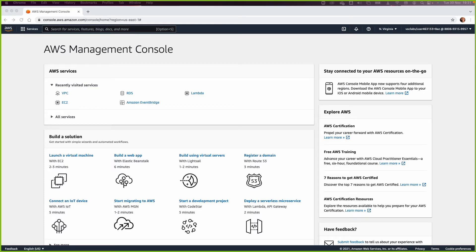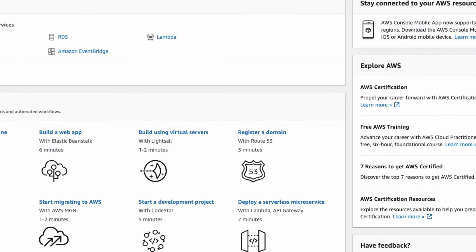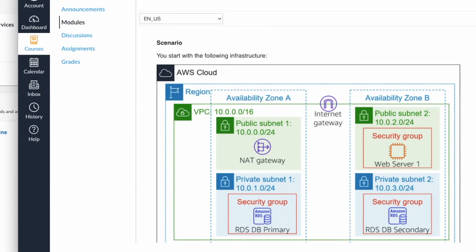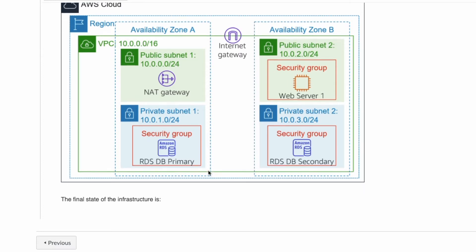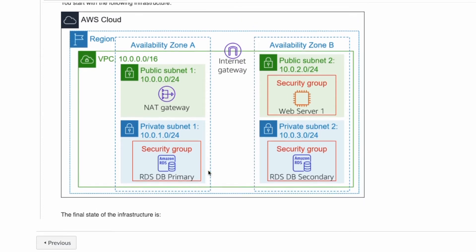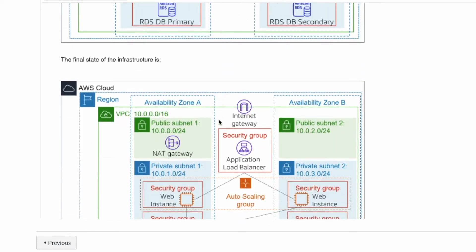Welcome to this lab on scaling and load balancing your application. From the previous lab (lab five), we created a web server with a security group that communicates with a multi-AZ deployment of an RDS. Now we want to make this architecture highly available with load balancing and auto scaling.